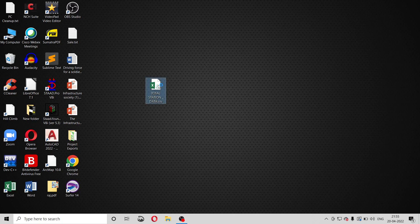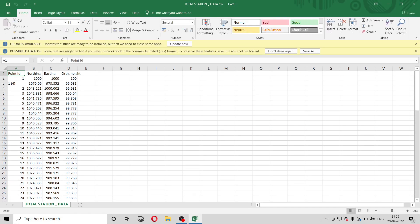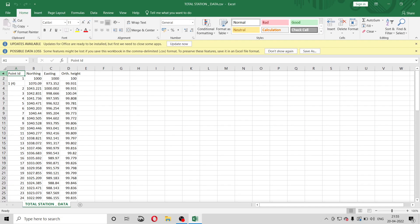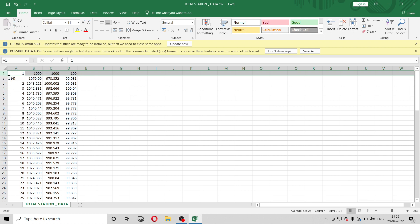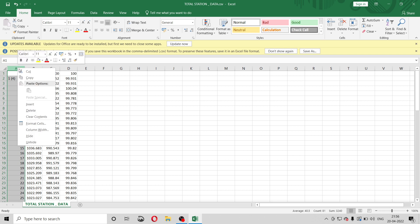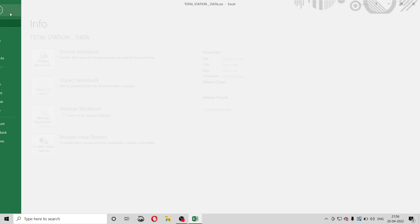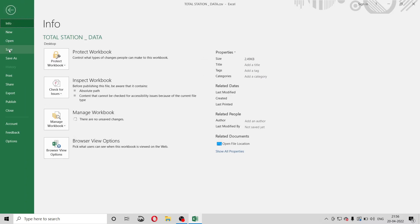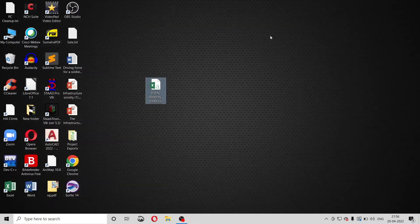Open the data and first we will delete the first row. Right click on the first row, then go to delete. We will delete the first column also - right click on the column, delete. So our data is ready for feeding into the Surfer software. Just save this file. I have already saved this file on the desktop.